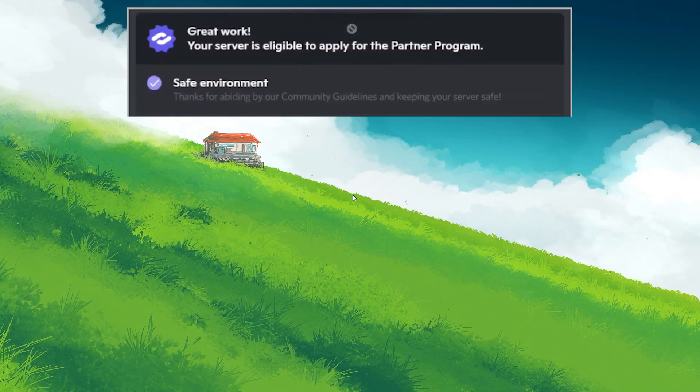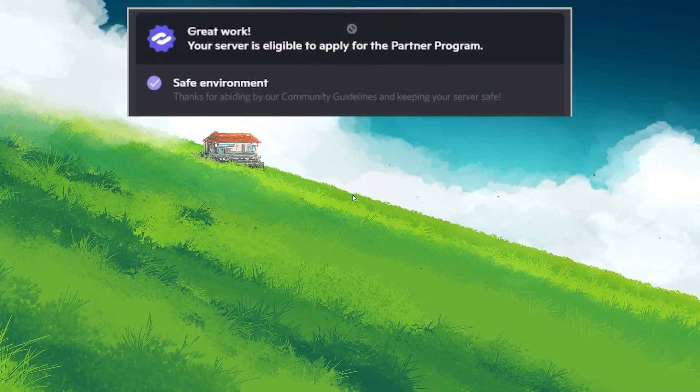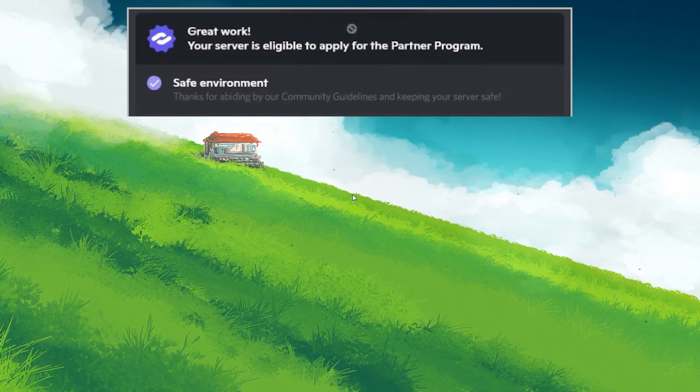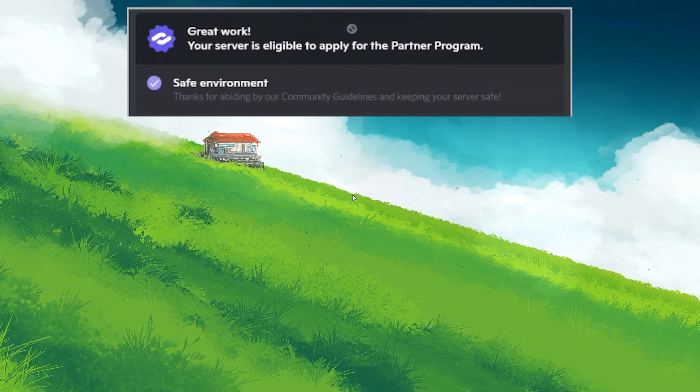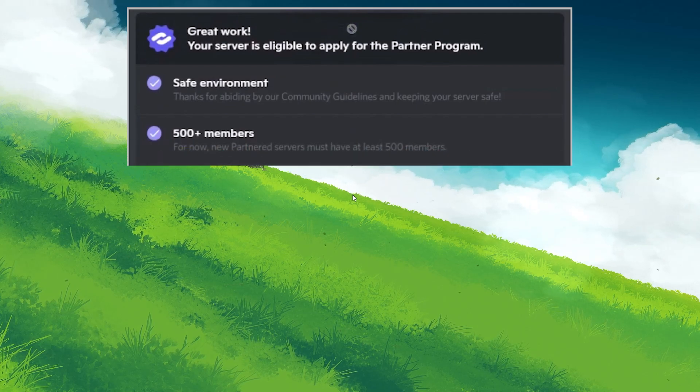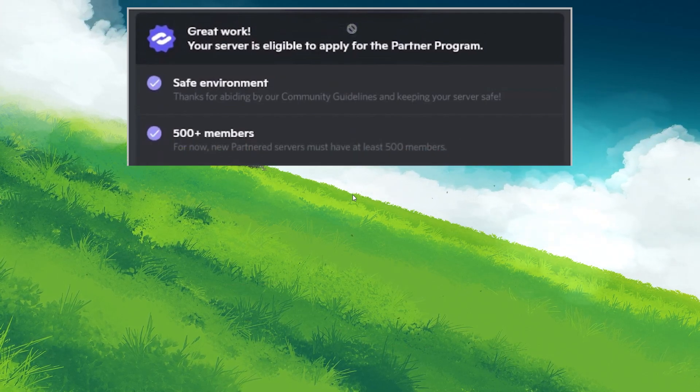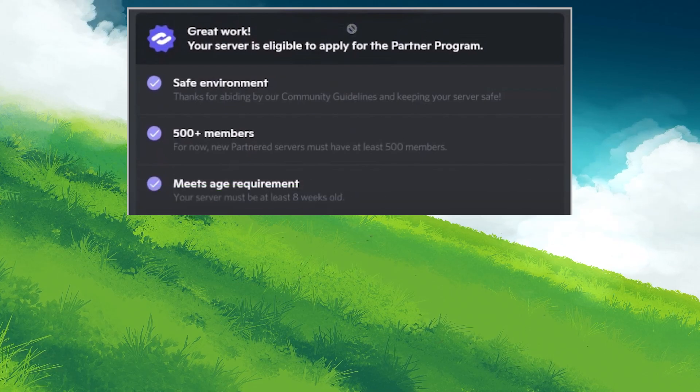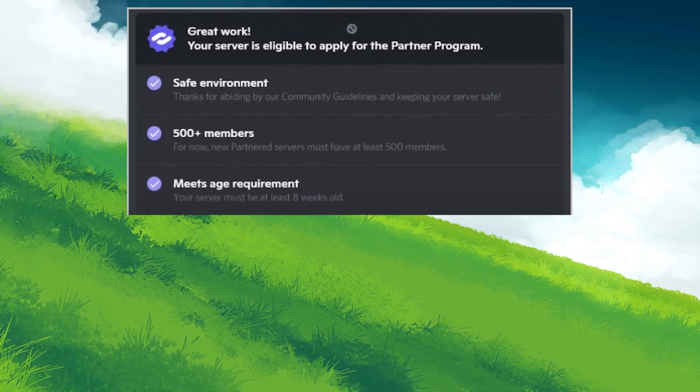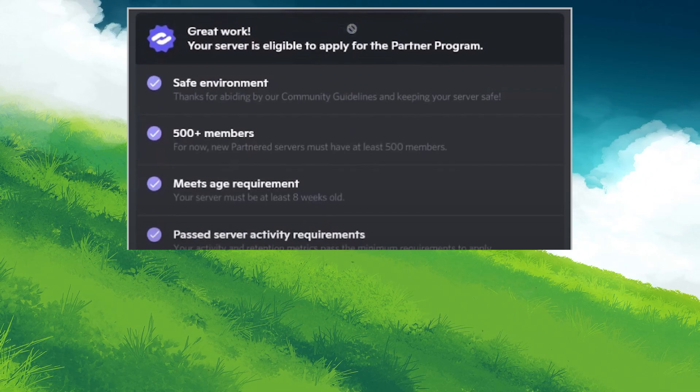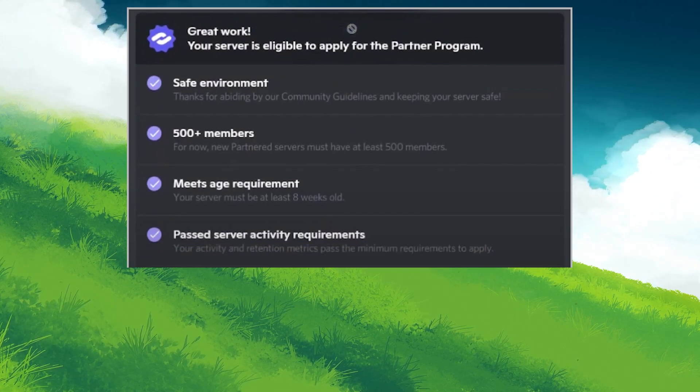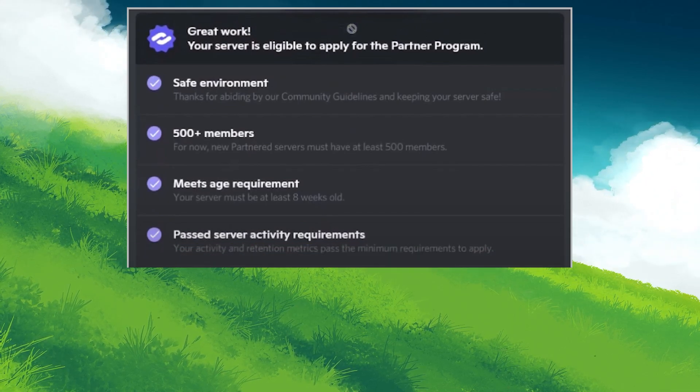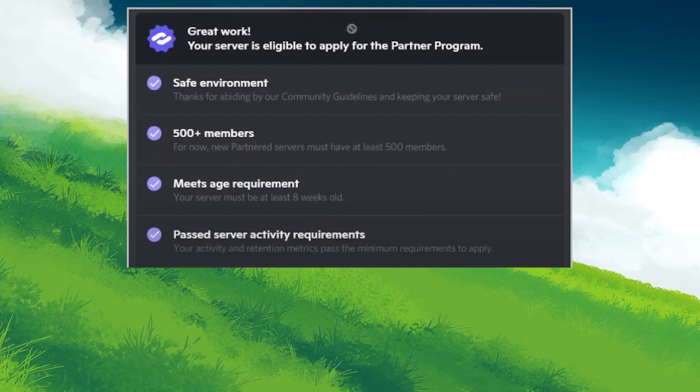First is server safety and cleanliness. Your server should be well-moderated, free of harmful content, and safe for members. Second is the membership requirements. Your server must have at least 500 members. Third is the server age. Your server needs to be at least 8 weeks old. Fourth is the activity level. There is an activity requirement that the server must meet, though these specifications can vary.